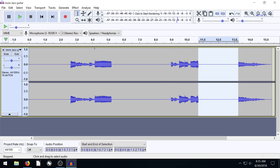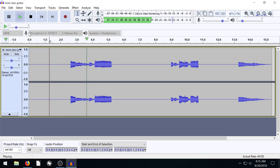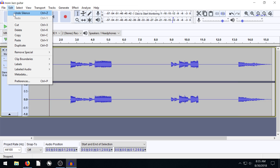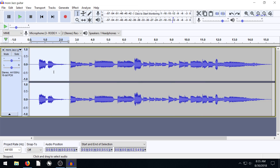Then when we play that portion, it'll just be silent until it gets there. So that's how you can keep timing intact. To get that to come back, we can go Edit, Undo — or you can also hit Ctrl+Z on the keyboard to undo.